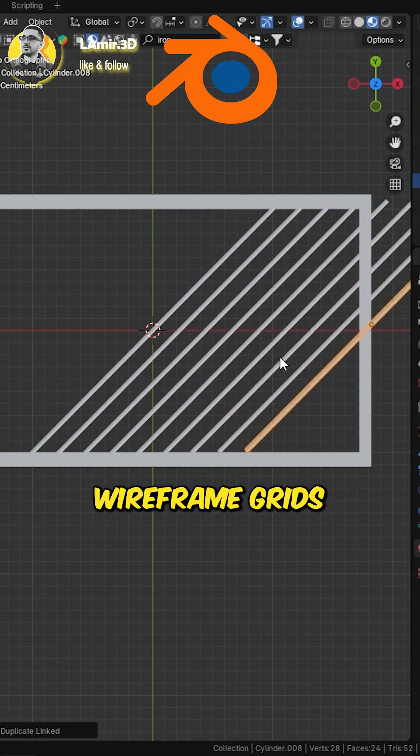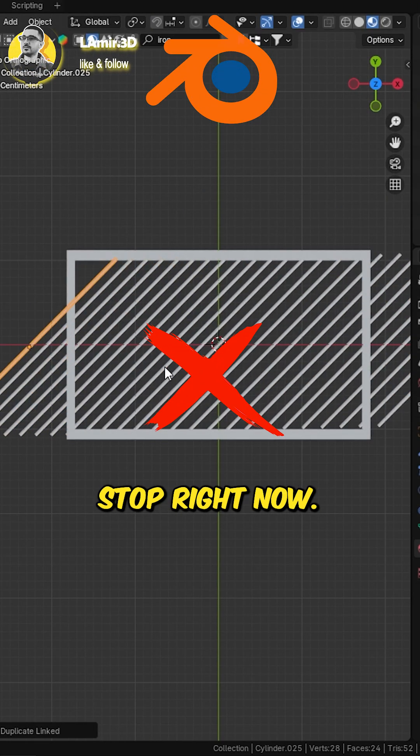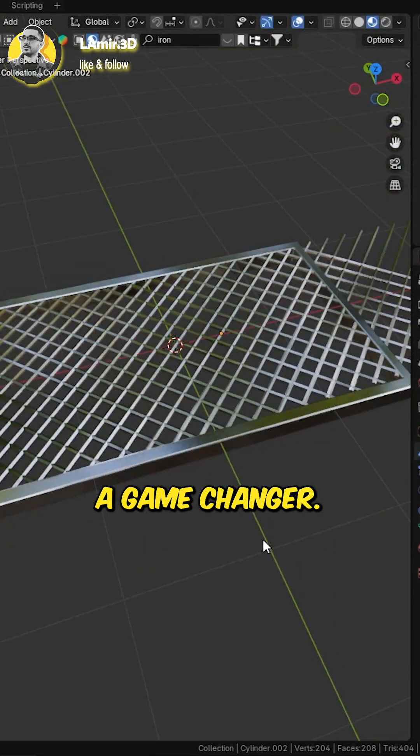If you're still making wireframe grids the hard way, stop right now. Let me show you a game changer.